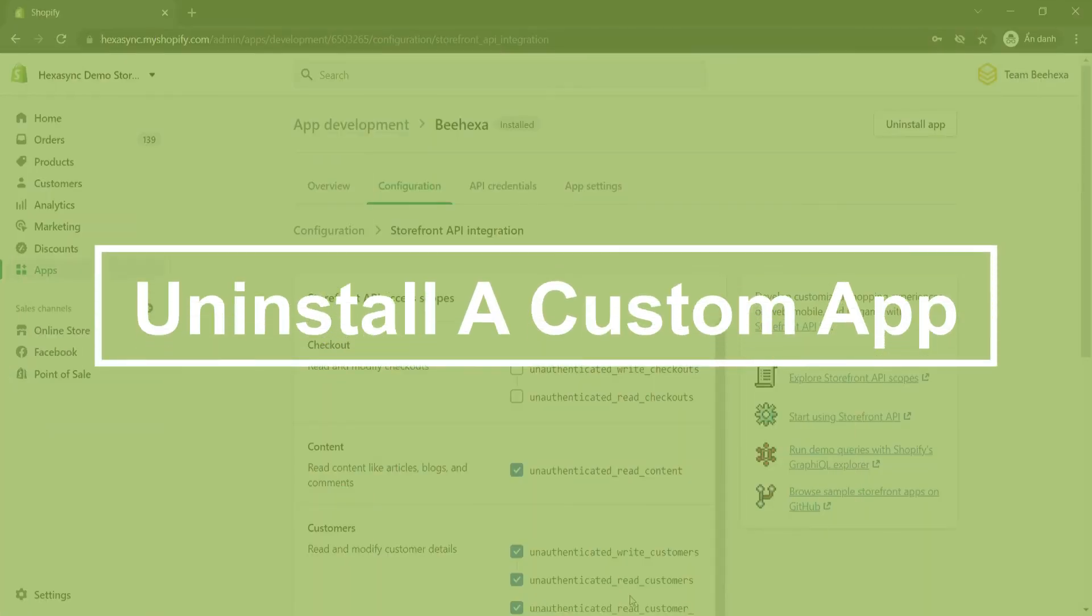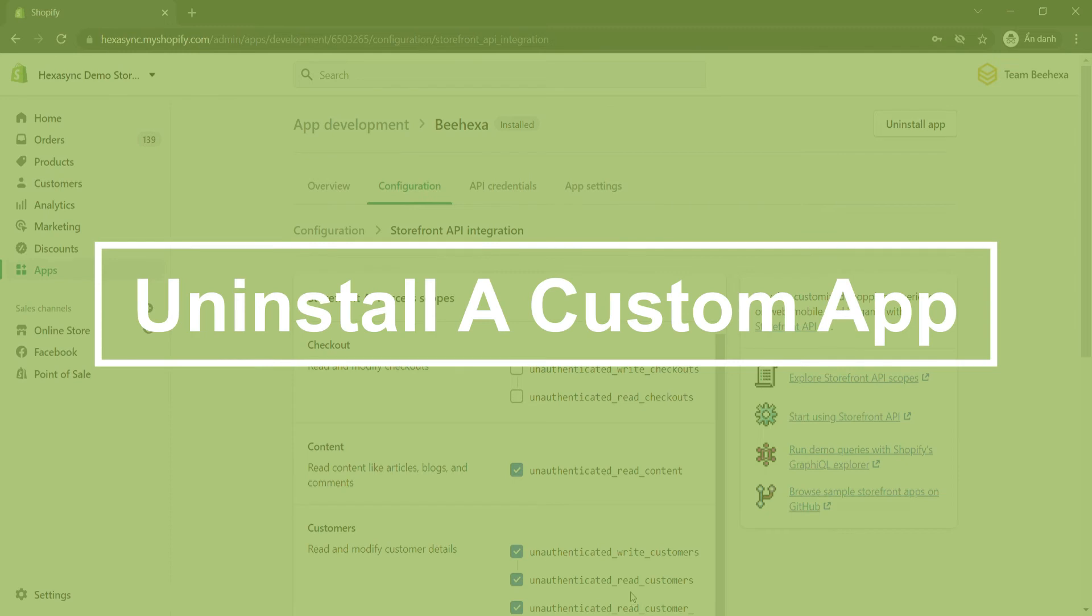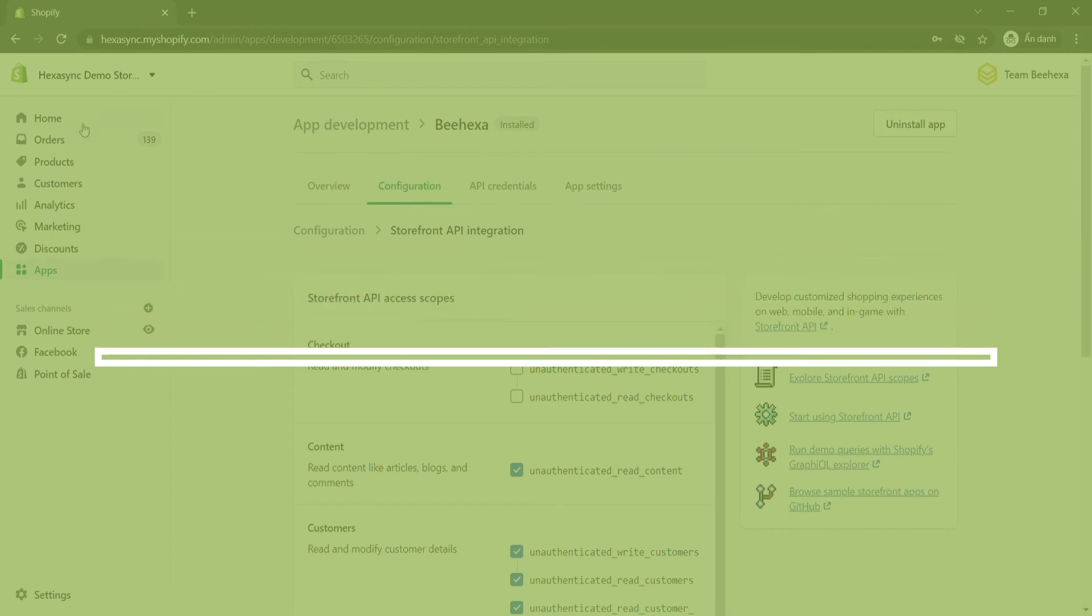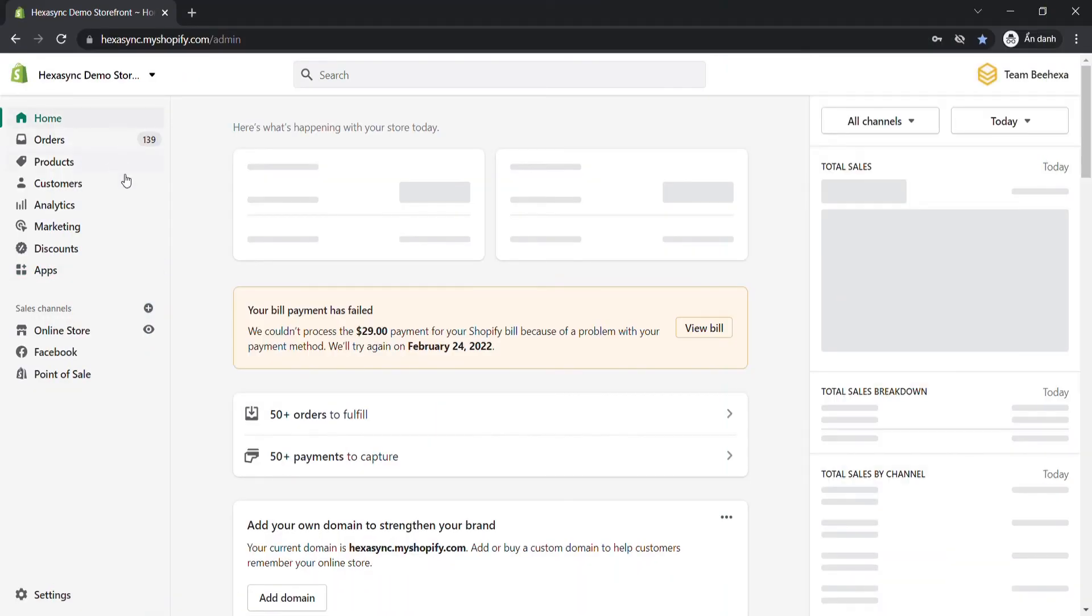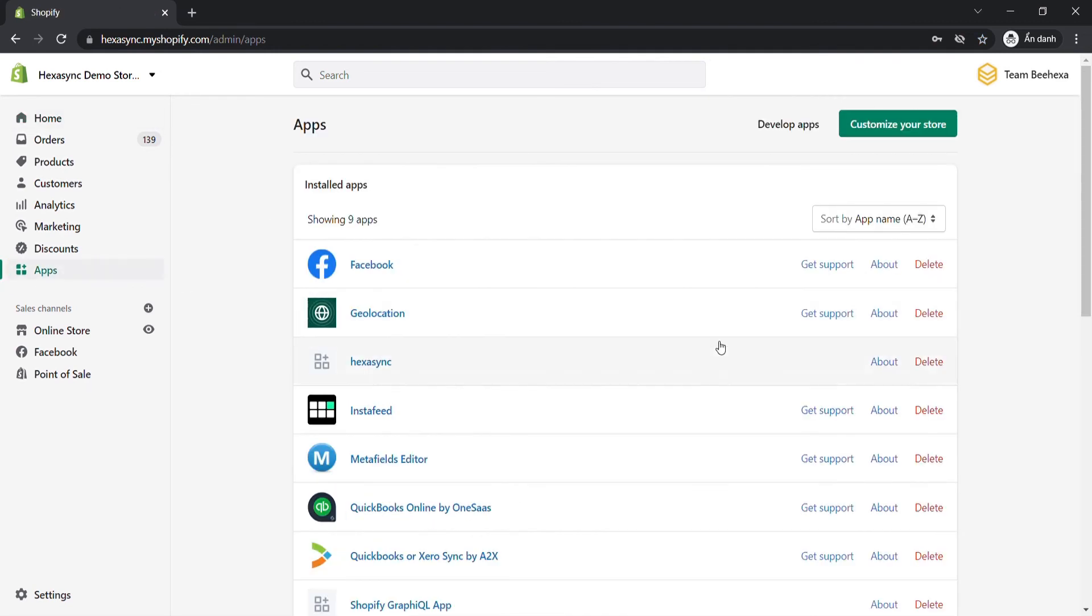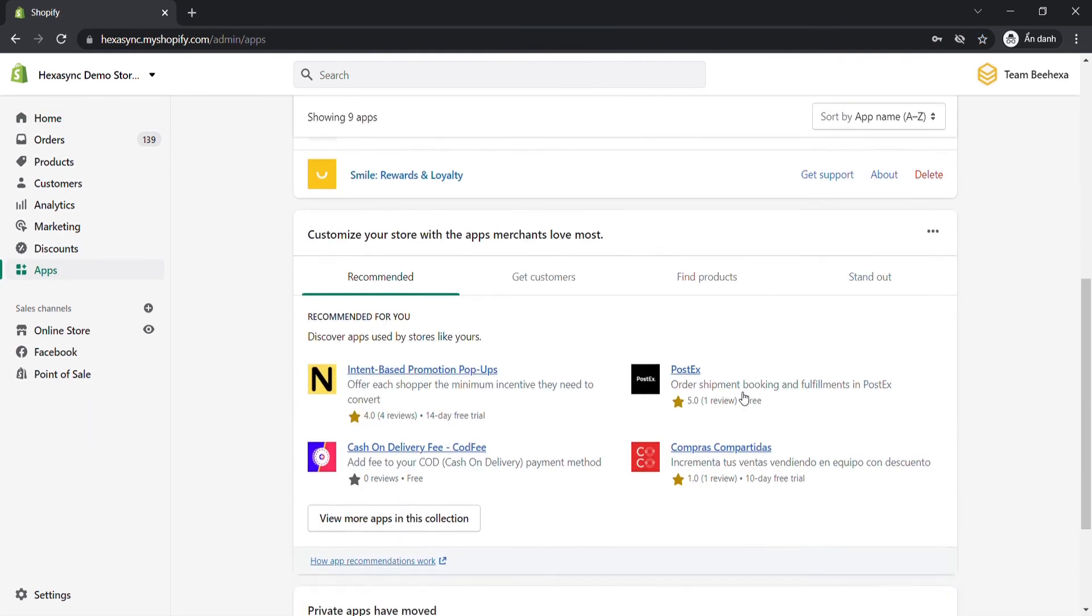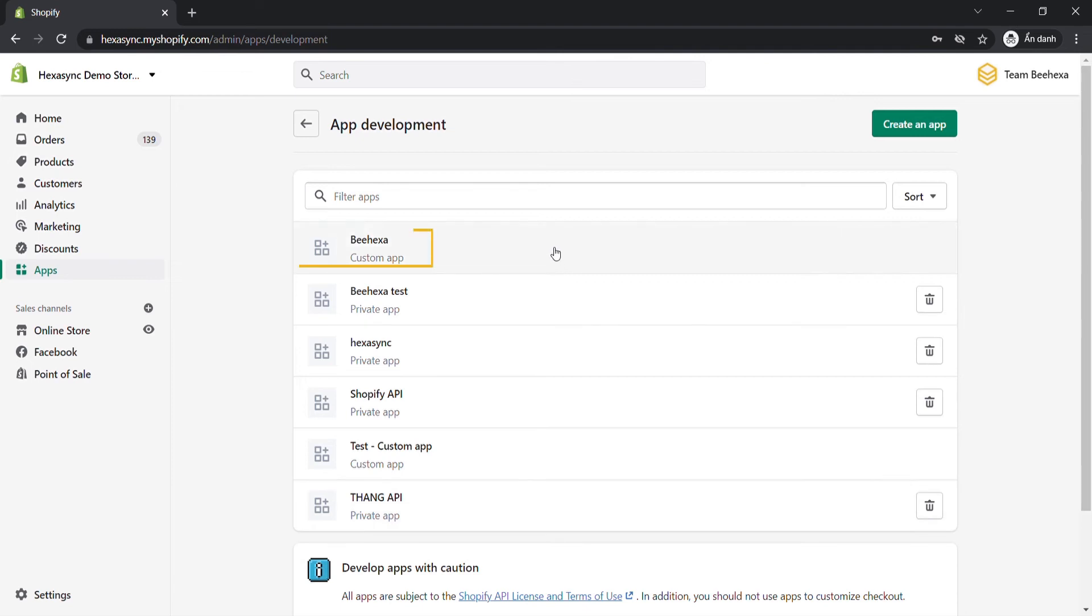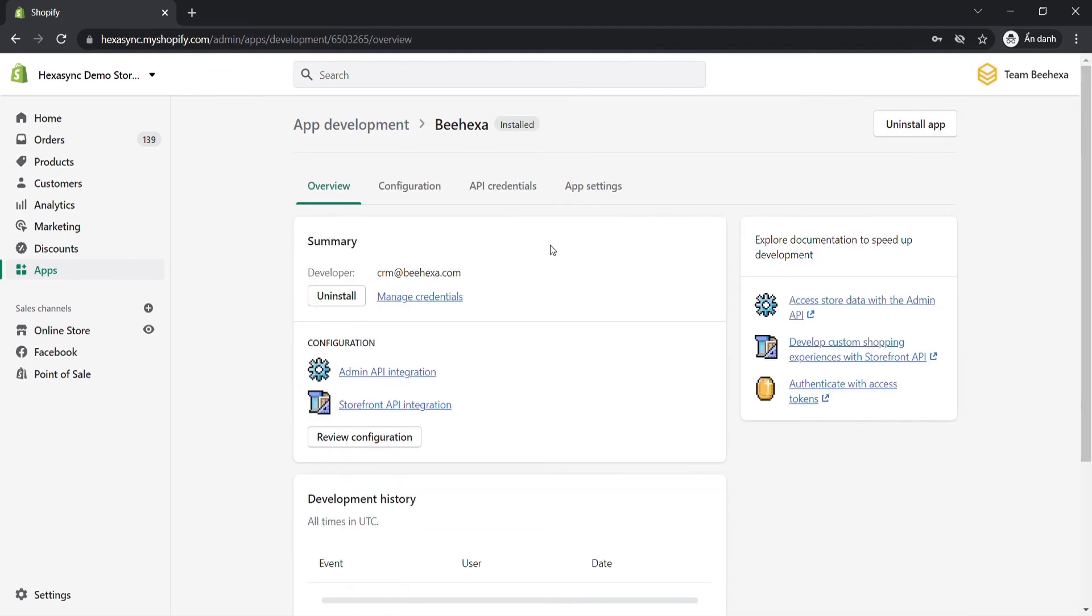Now, uninstall a custom app by following the steps below. From your Shopify admin, go to apps. Click develop apps for your store. Click the name of the app that you want to uninstall. Click uninstall app.